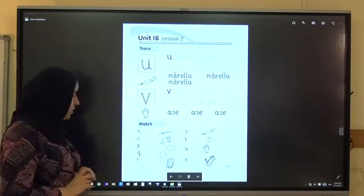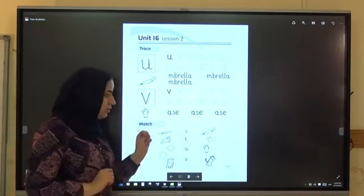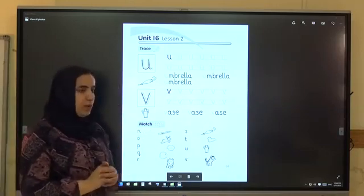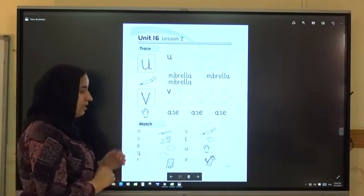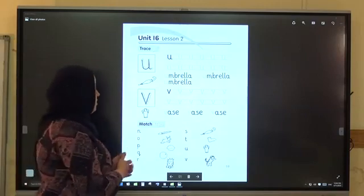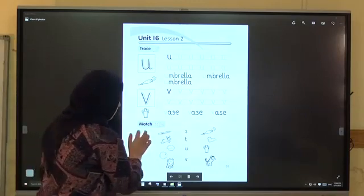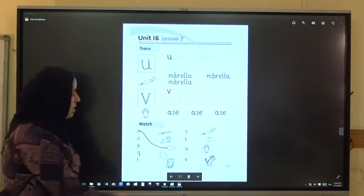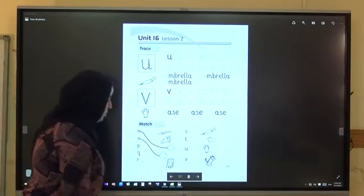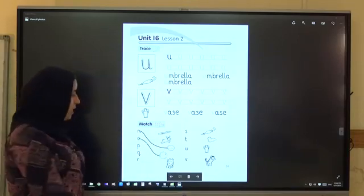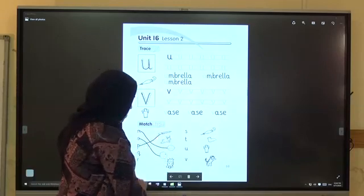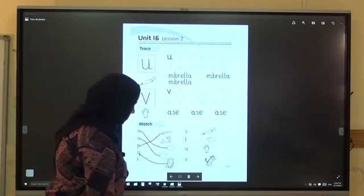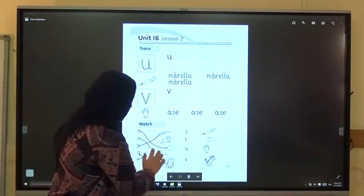Activity to match. V, V, V. Now say them: N is for nut. O is for orange. P is for pen. Q is for queen. R is for rabbit.